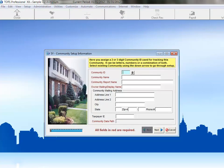Each community within TOPS must have a unique Community ID, which identifies that community within the software. The Community ID can be two or three alphanumeric characters. For this class, we'll use the Community ID of A19.